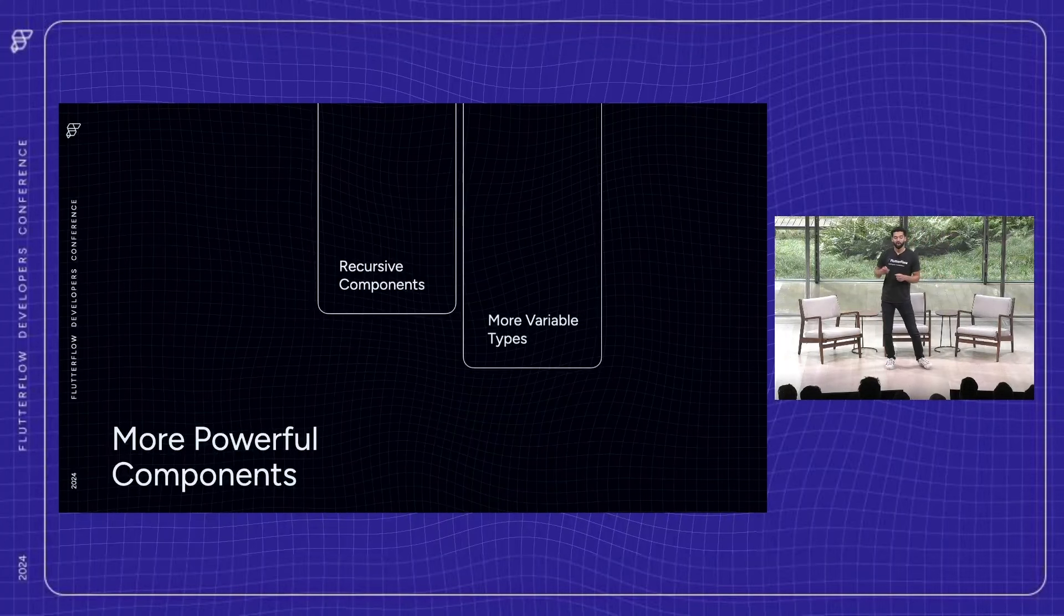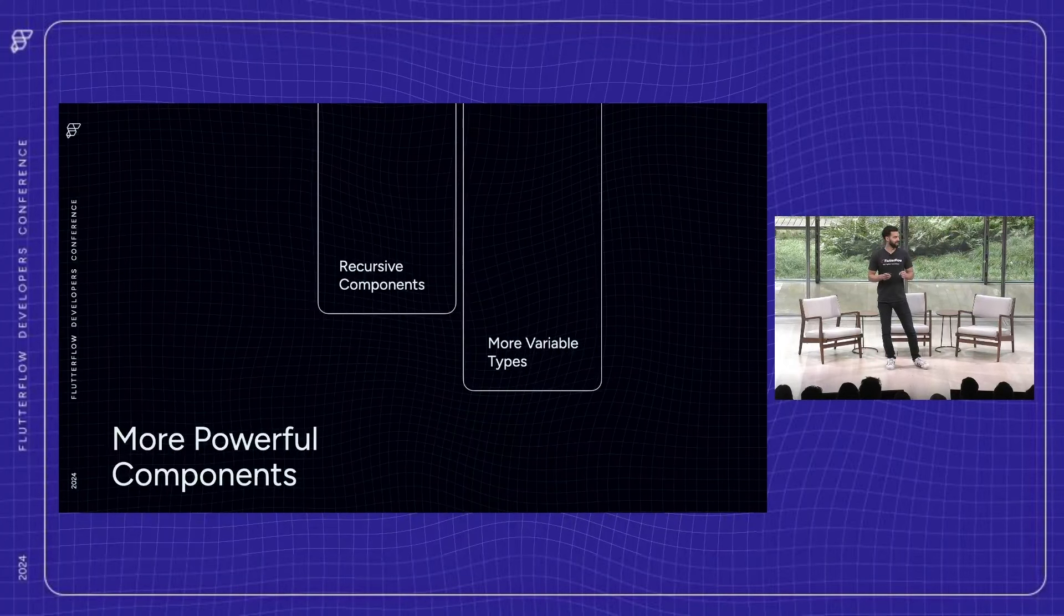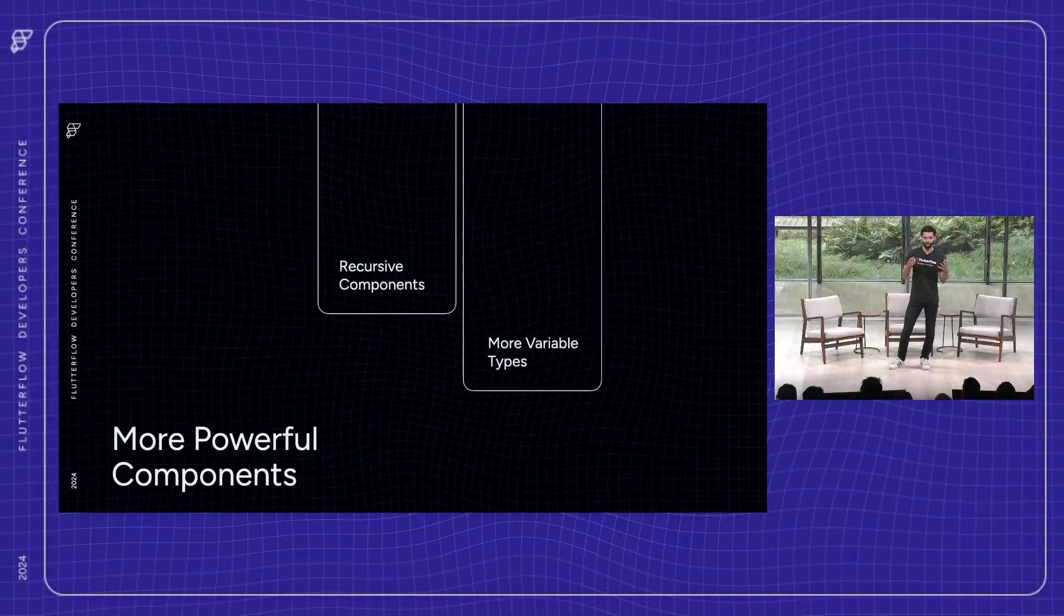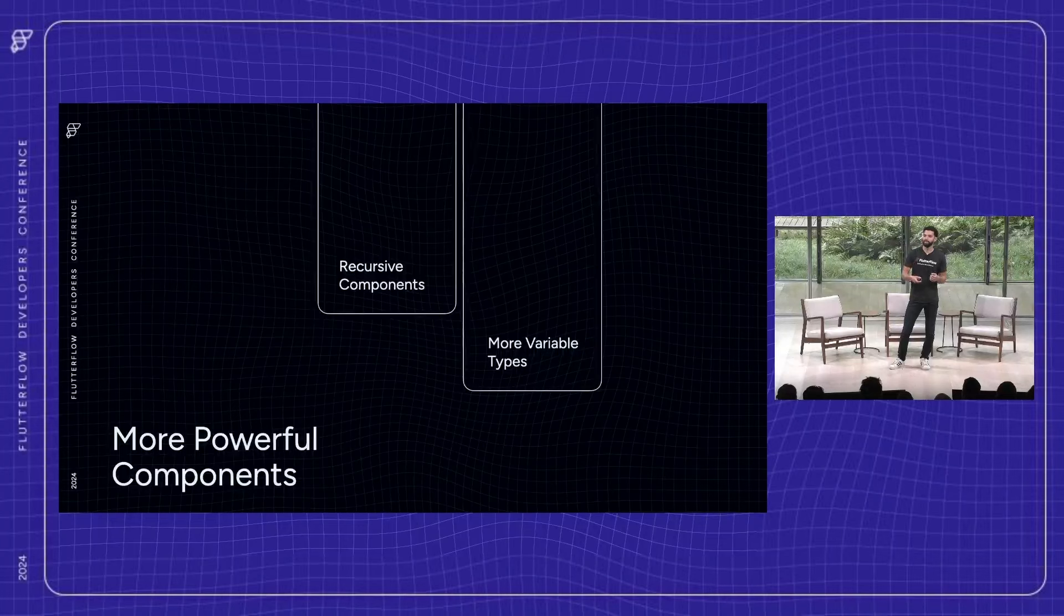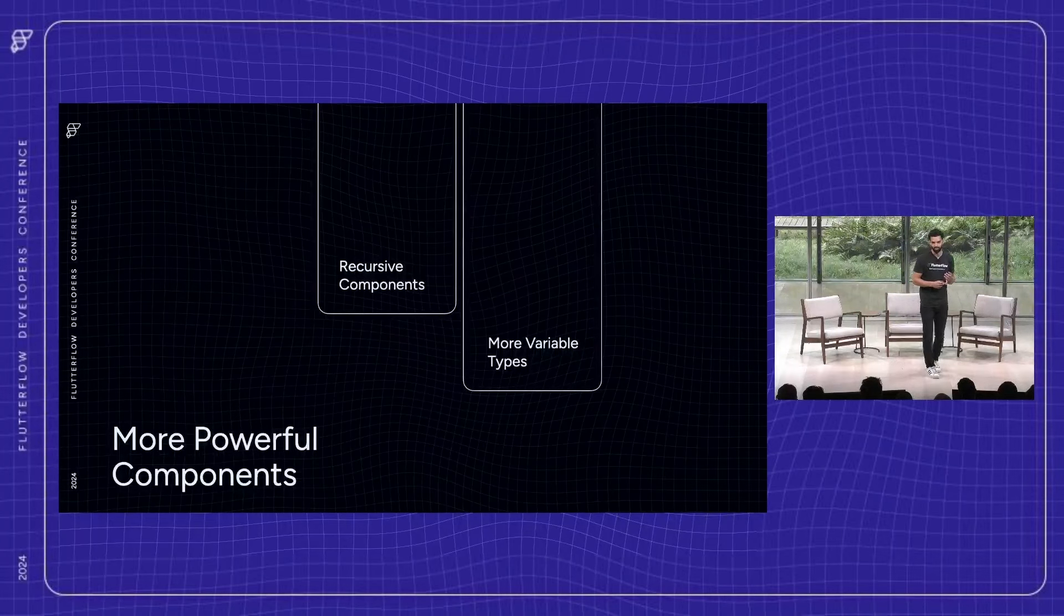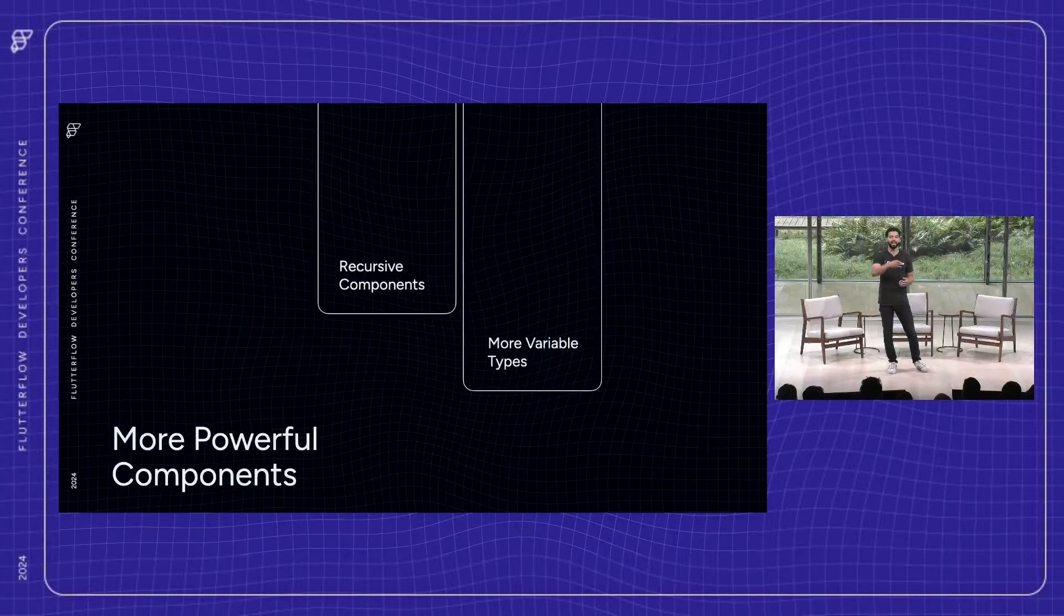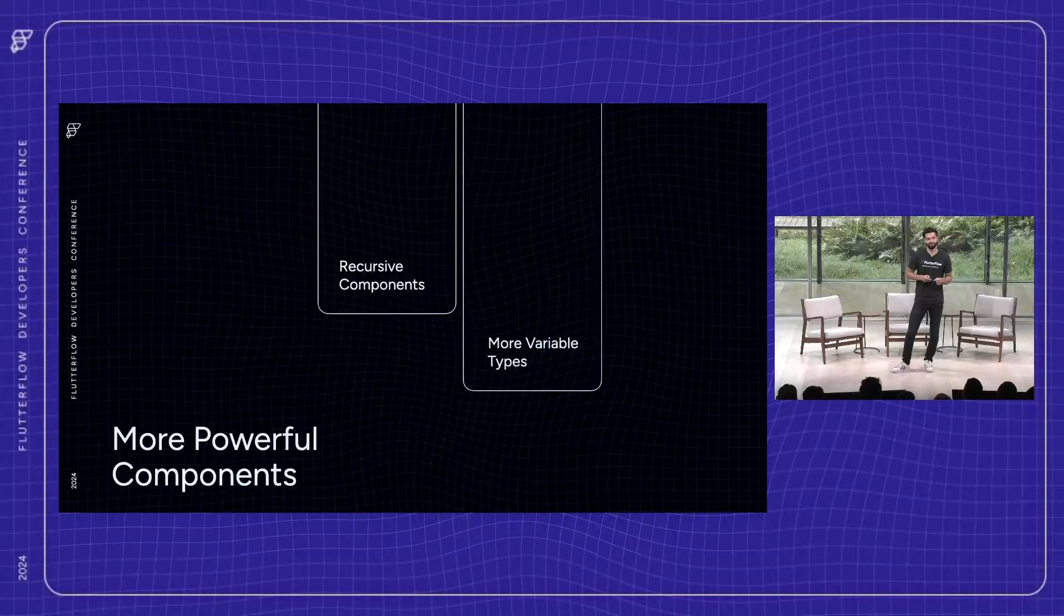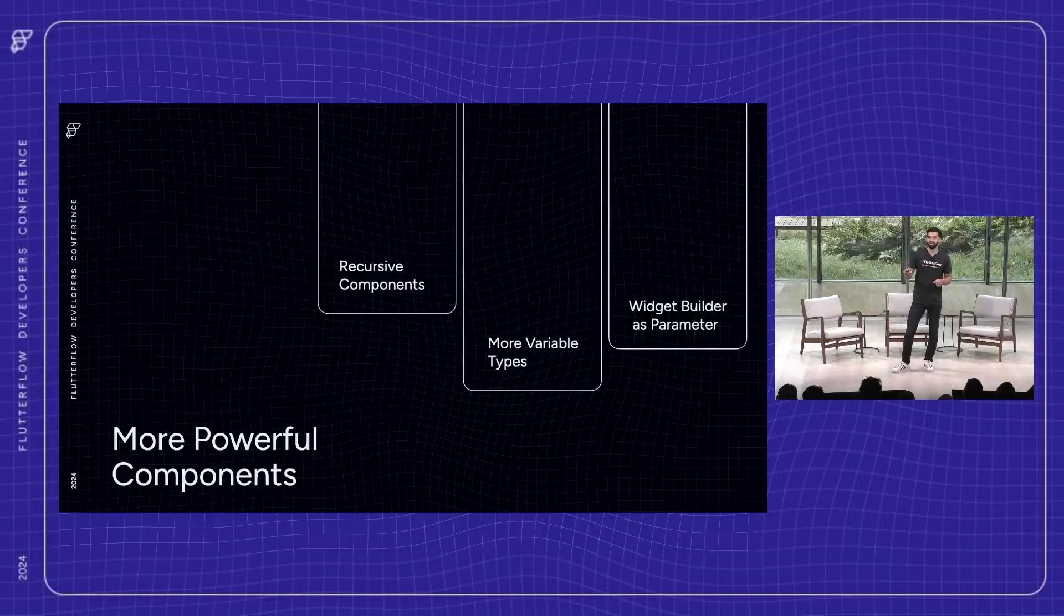We're also excited to announce more variable types, in line with what Leah was mentioning about more dynamic, more properties being able to set from a variable. We're also adding new types to make components even more flexible. So things like main axis alignment on a row, or icon data, or even something like a text style being able to be passed in as a parameter to a component. However, there's still one piece that's missing, which is why we're excited to announce widget builder as a parameter.